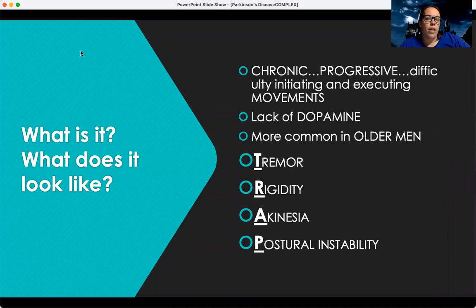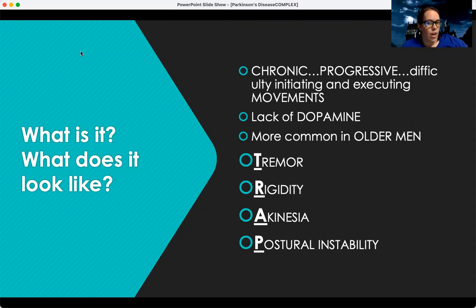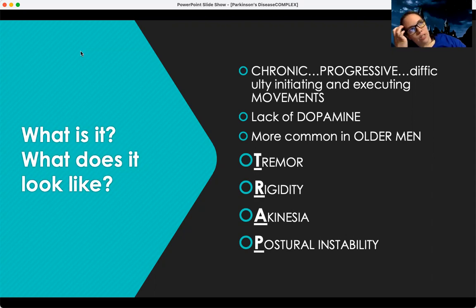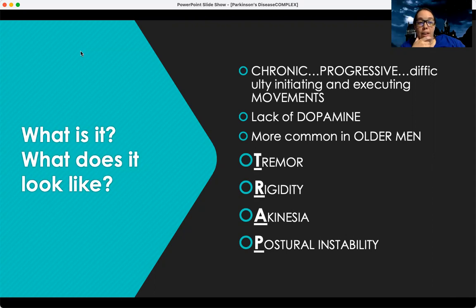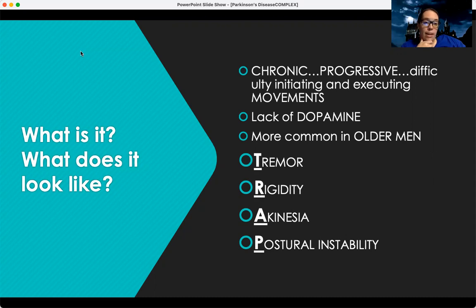What Parkinson's is — it's a chronic progressive difficulty, not only just starting, but also executing movements. A lot of it has to do with the lack of dopamine. This is going to be seen more commonly in those that are older, and it's more common in men than it is in women.